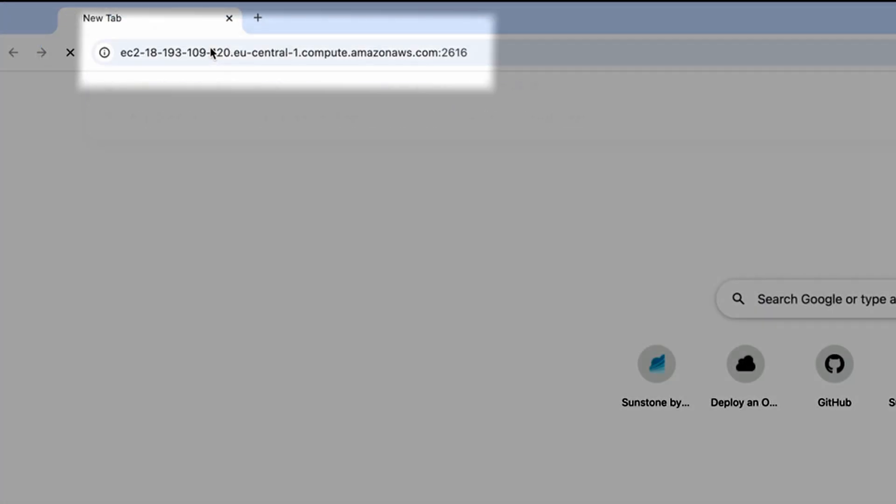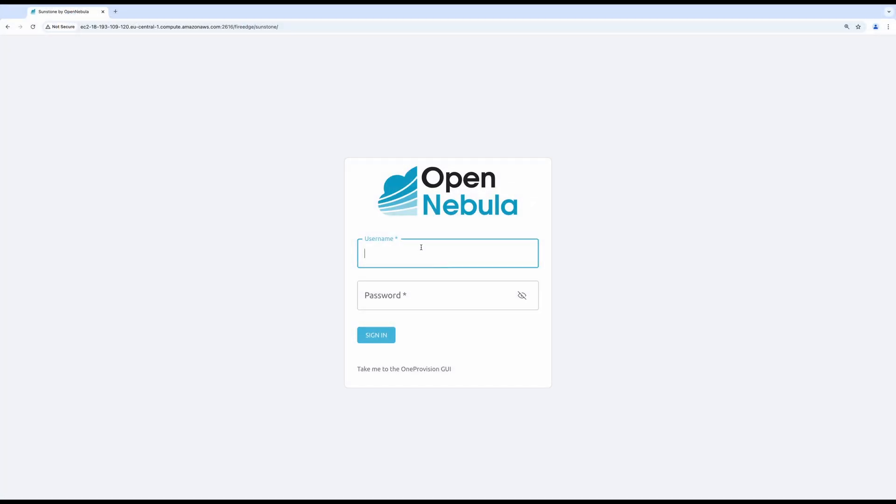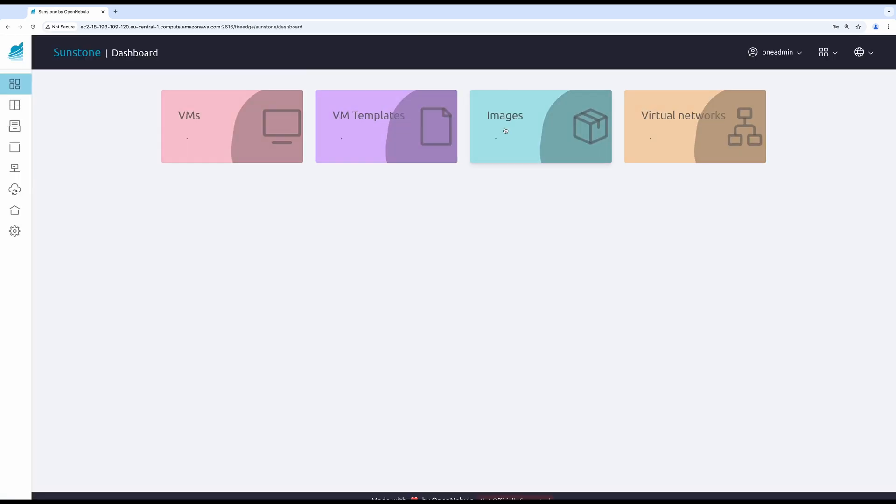You must use port 2616 to access the web UI. Use the credentials from the previous output to log in into the console.